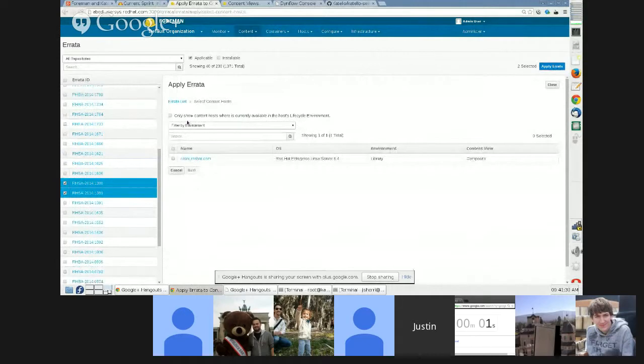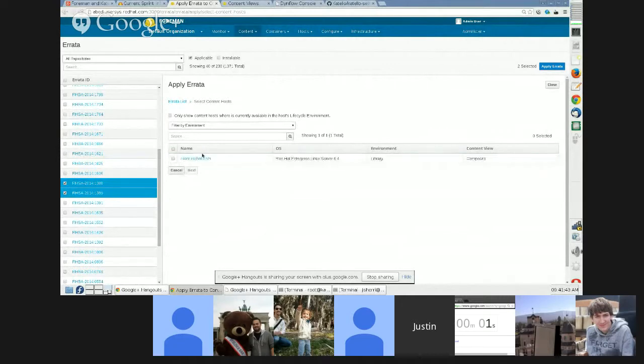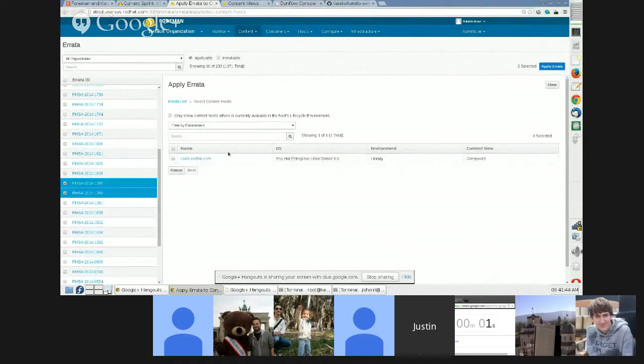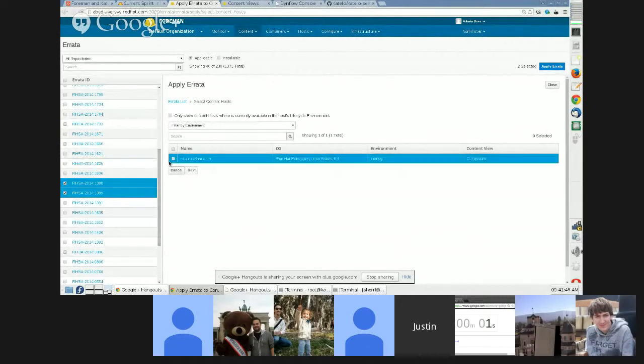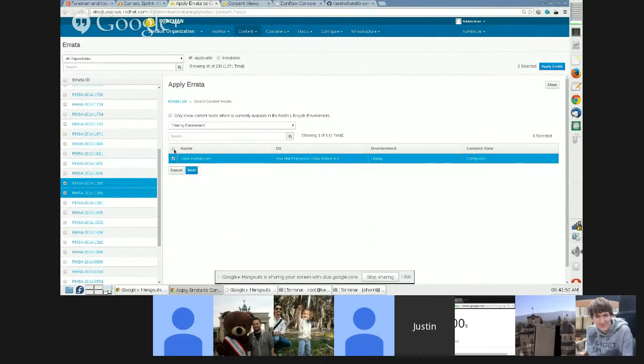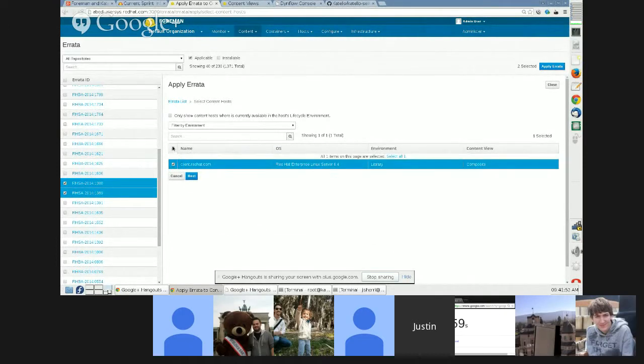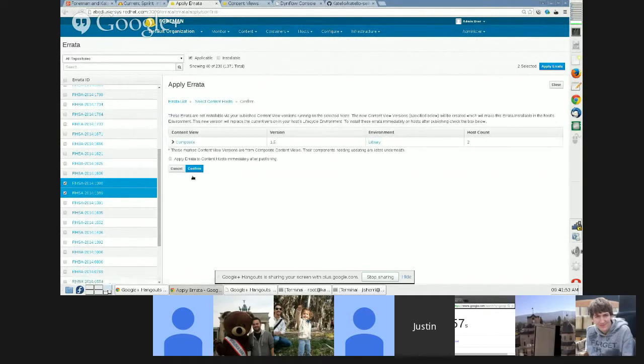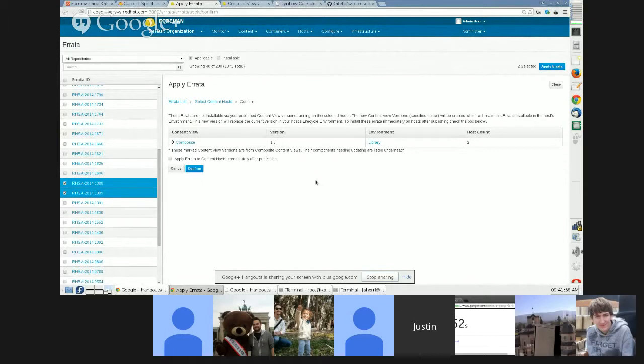Meaning they're not in the content view or lifecycle environment that the system is in. But I can still click the apply button and I'm presented with the list of systems that are applicable. If I wanted to only—oh, at all. I'm not seeing your screen. Let me try sharing it again.